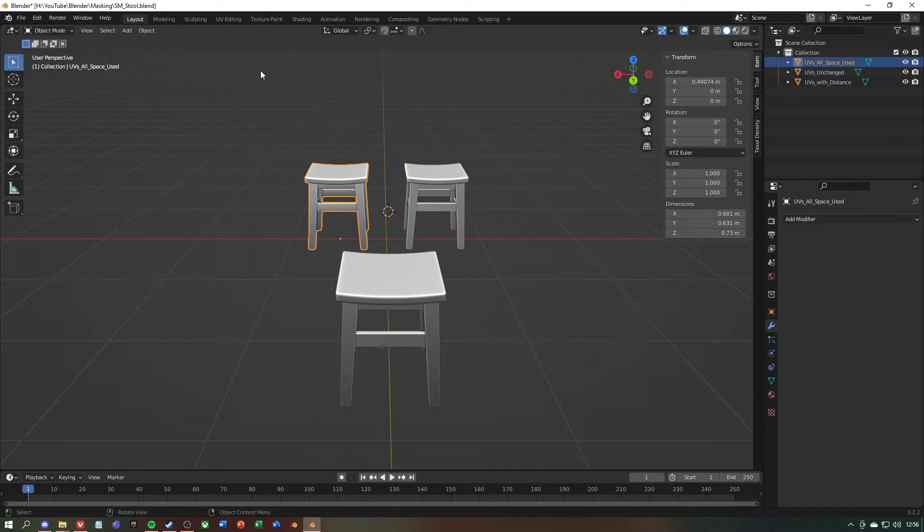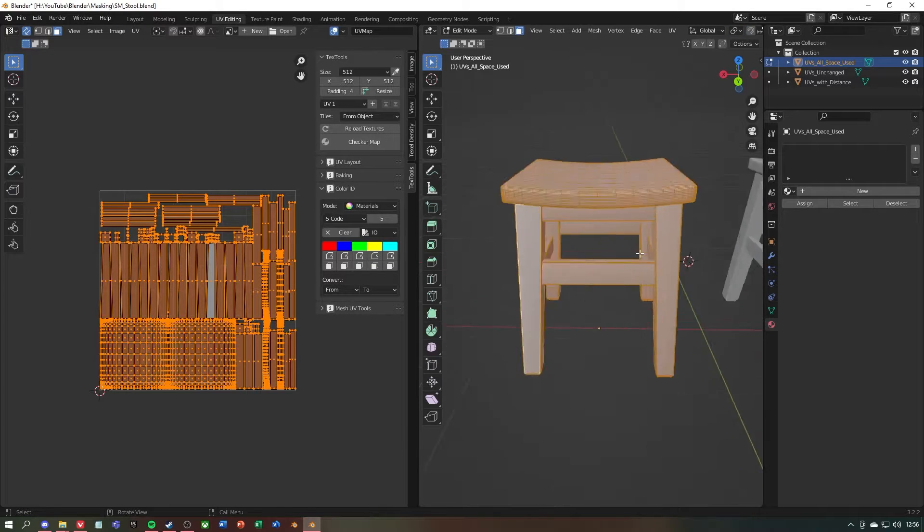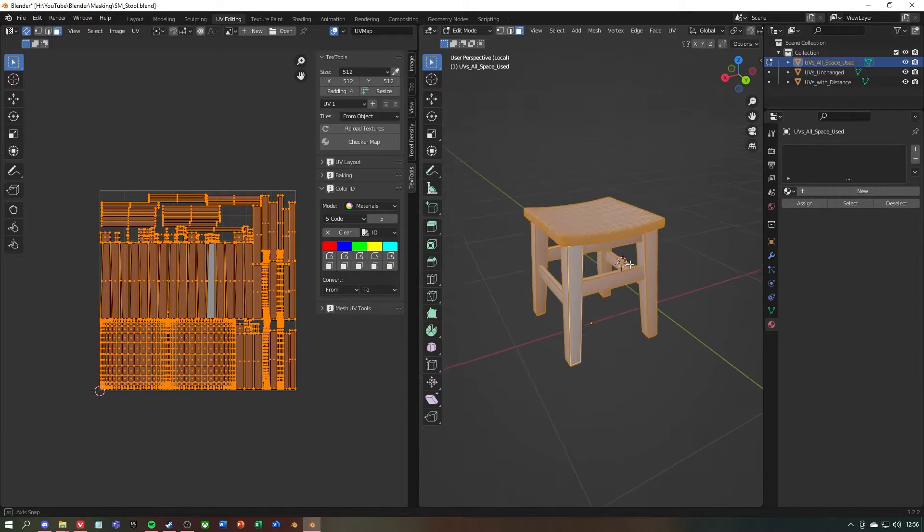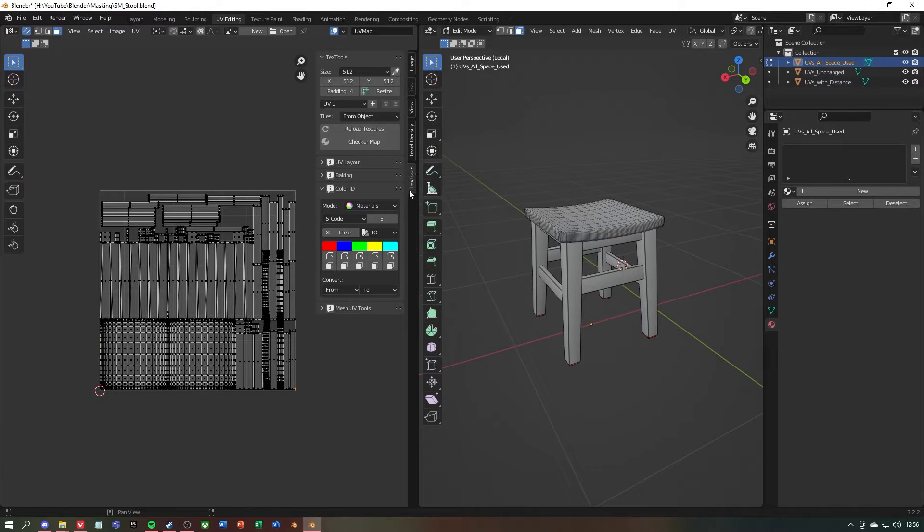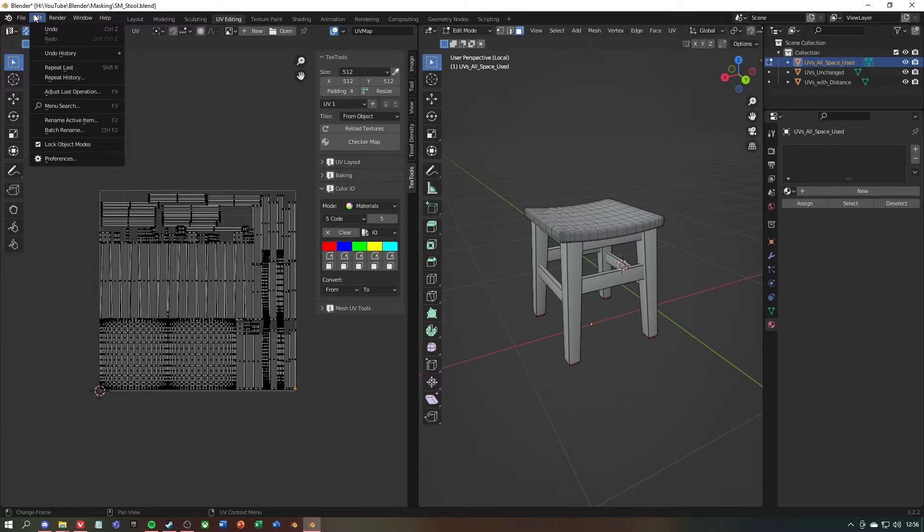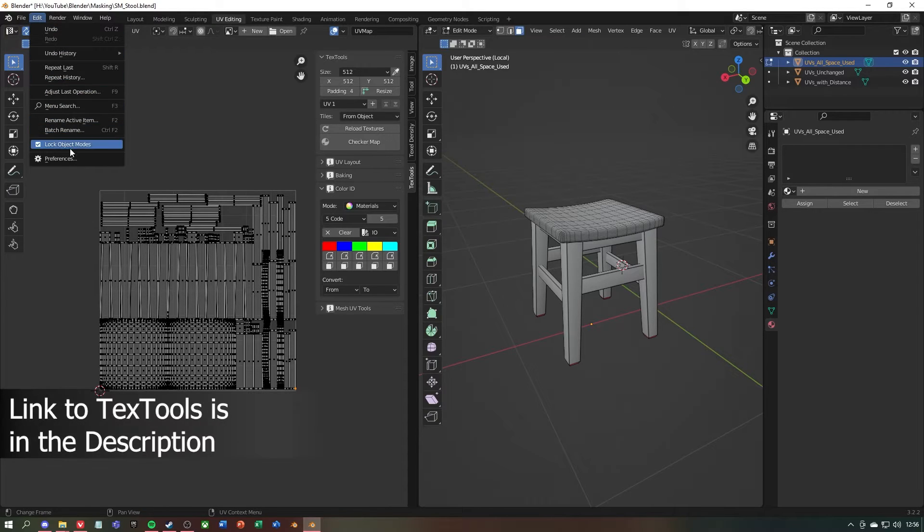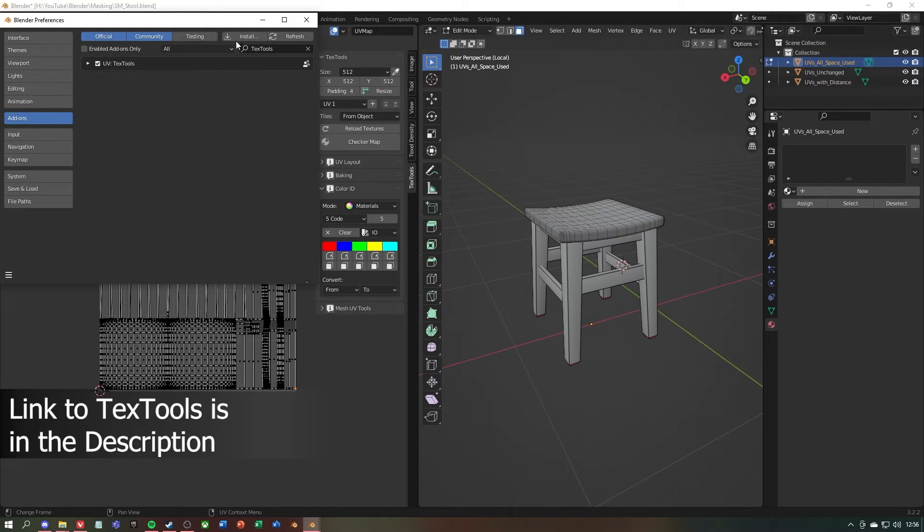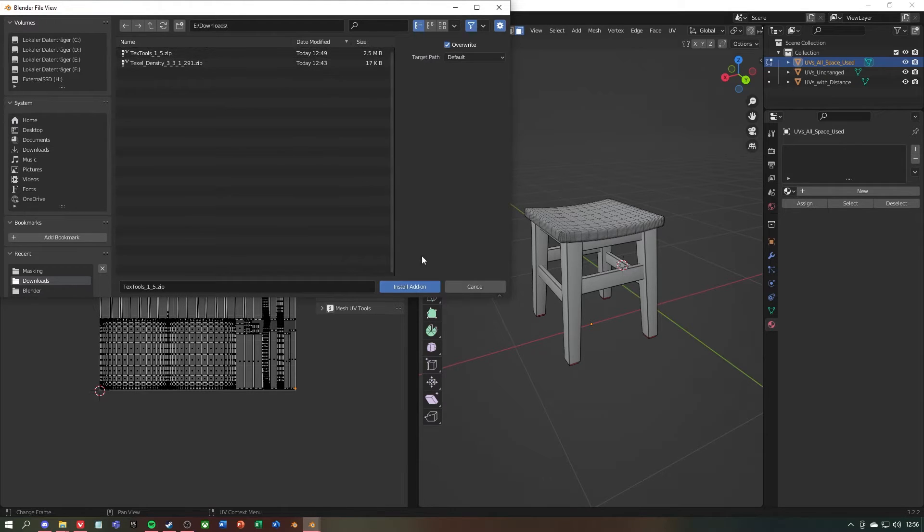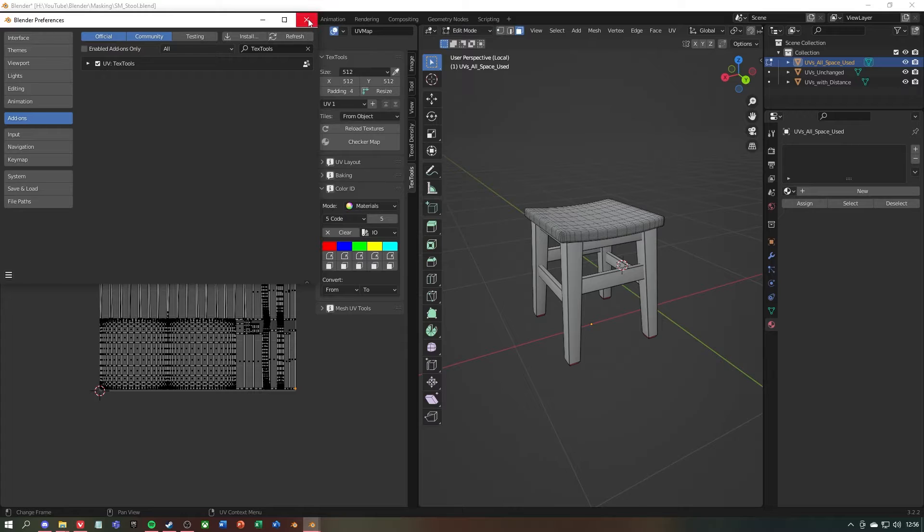If you want to use the complete UV grid you might need ID Masks. But you will have to get the plugin Text Tools first. Installing a plugin is very easy. Under edit go to preferences. Then under add-ons click on install and then drag the plugin zip file into the folder. Finally just activate the checkbox on the plugin.